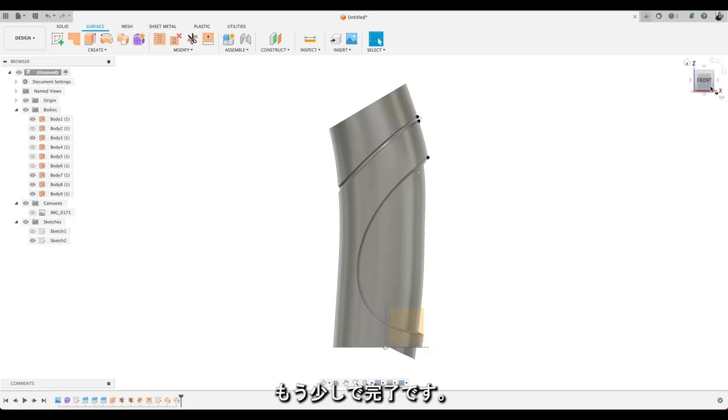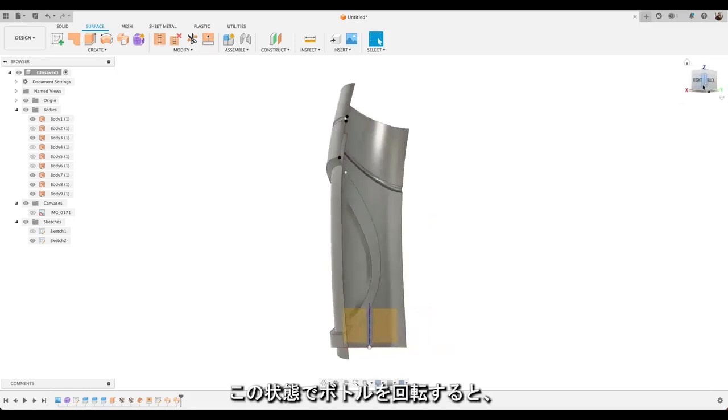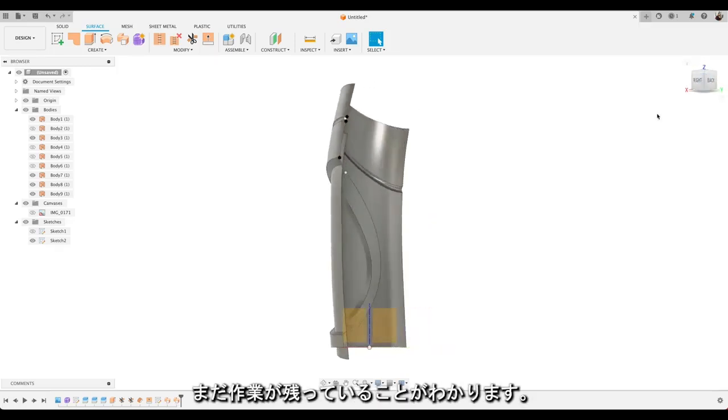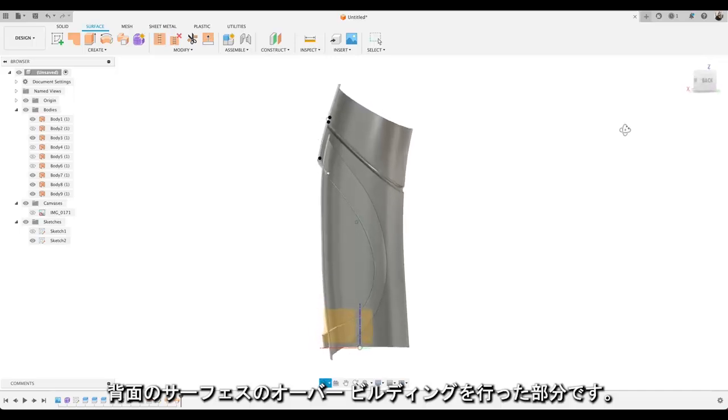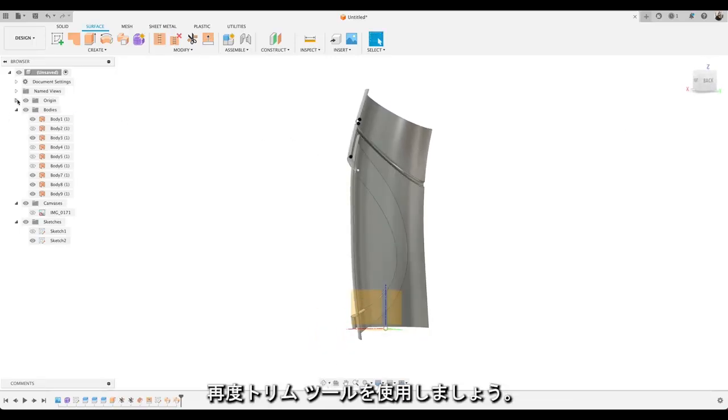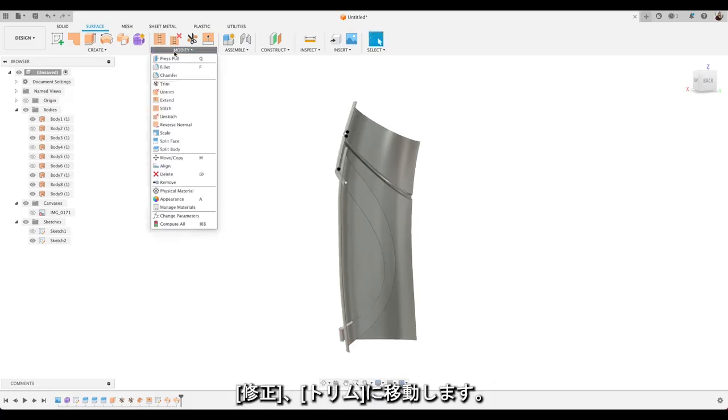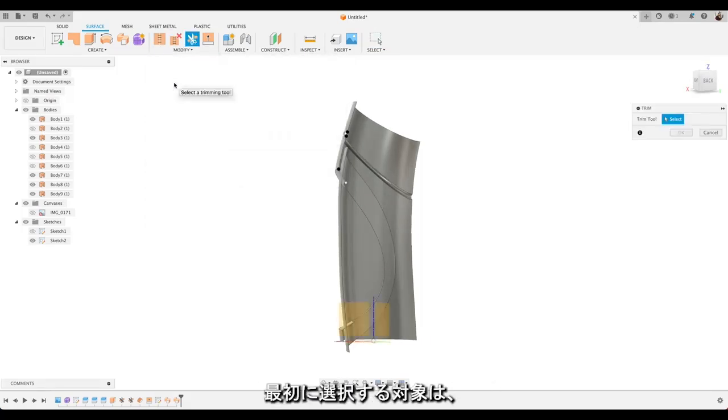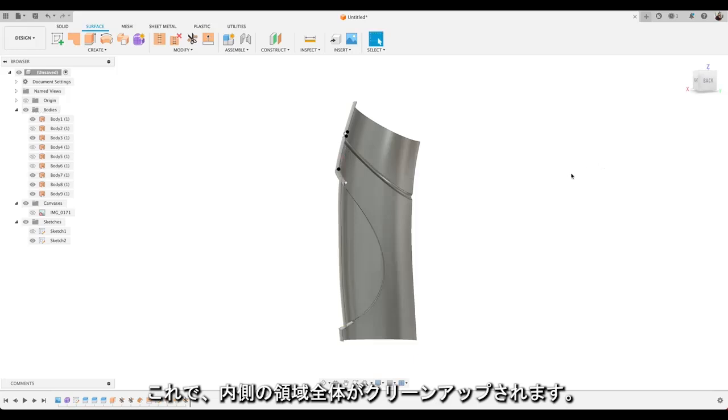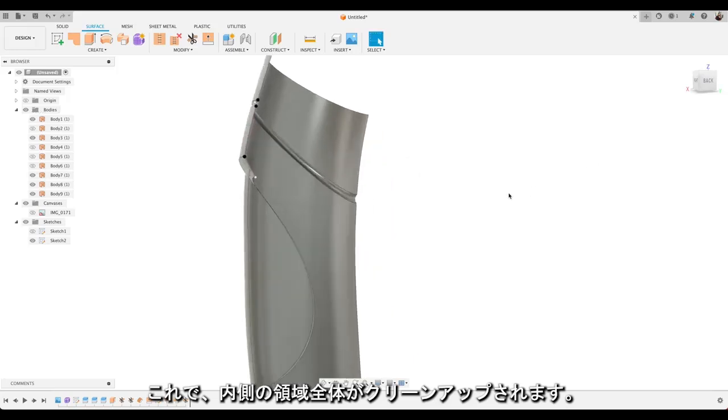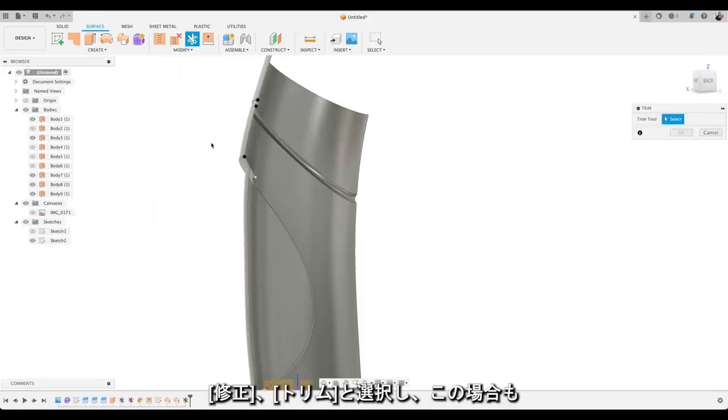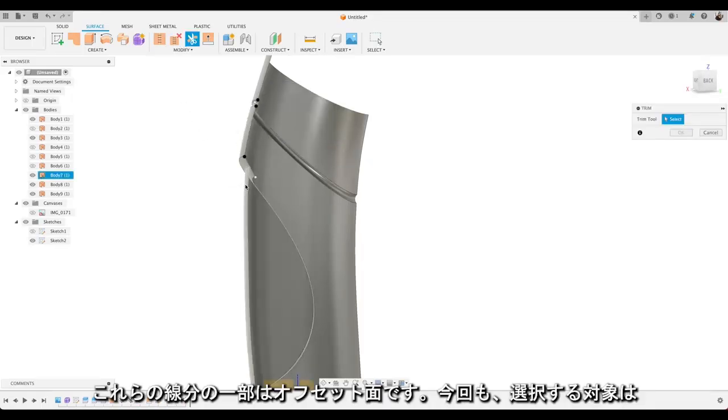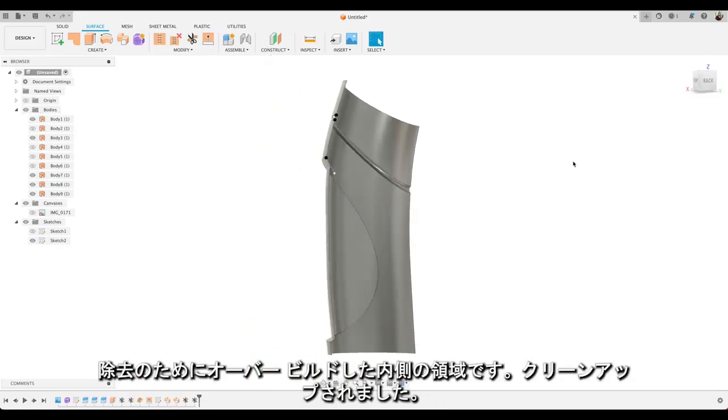Looks like we're almost there. If we rotate our bottle round there you'll see there's still some work to do where we've done some overbuilding with surfaces at the back here. So let's use our trim tool again. Let's go up to modify and trim. First up we're going to select that surface there. And we'll choose that area to remove. So that overbuilt area inside. Let's clean that up. And just one more operation to do with the trim tool. So modify and trim again. This time we're going to select our offset face. And choose that area inside that's been overbuilt to remove again. Let's clean that up perfectly. Awesome.